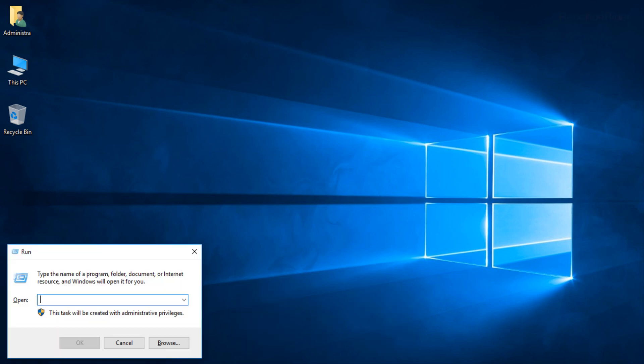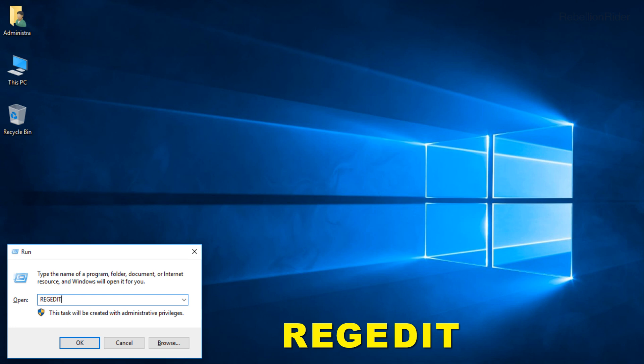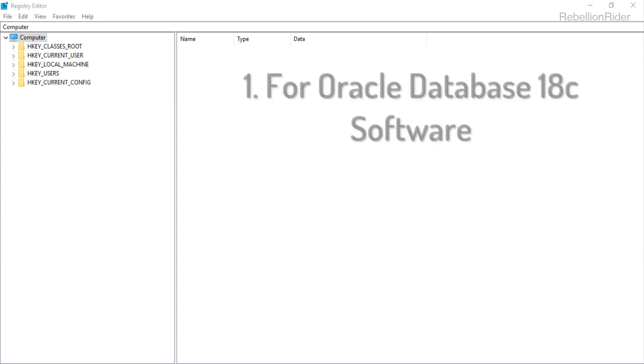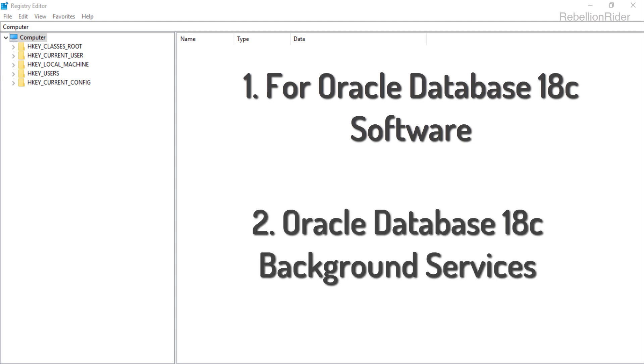In order to open up the registry editor in your windows you have to write REGEDIT in your run dialog box. Now press OK. Here we are. There are two sets of registries that we have to delete here. First one is for Oracle Database 18c software and another one is for all those services which runs in the background and are responsible for proper working of your Oracle Database.